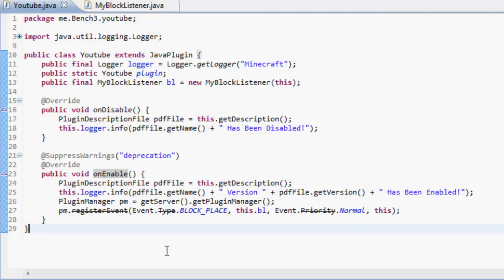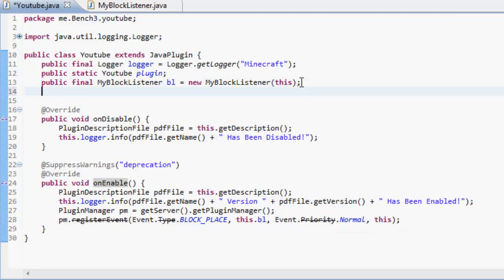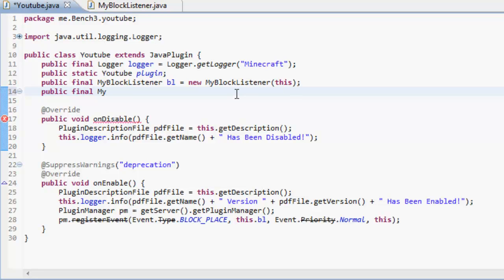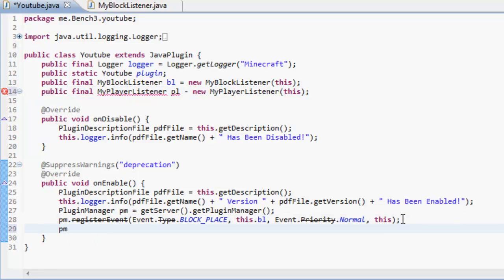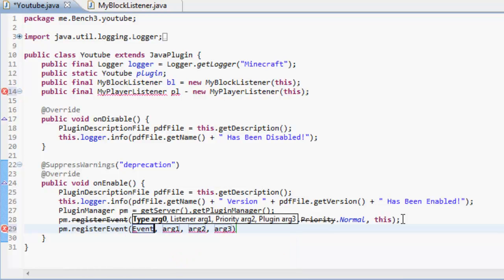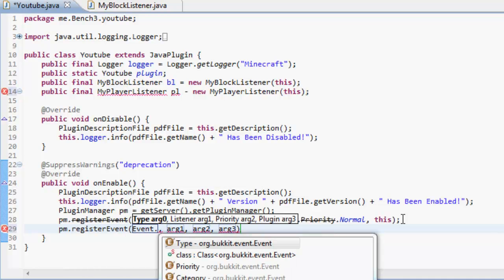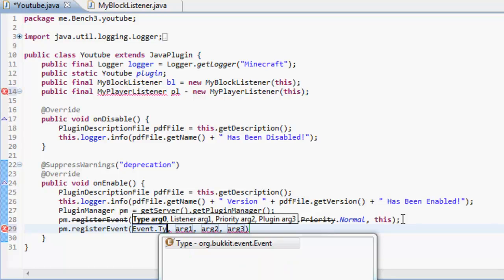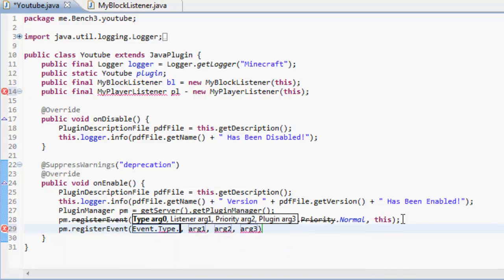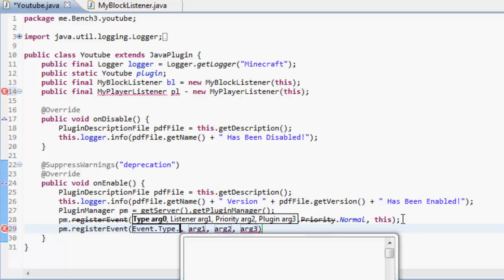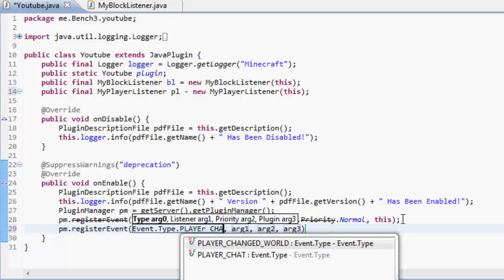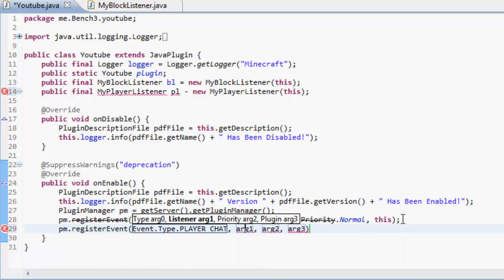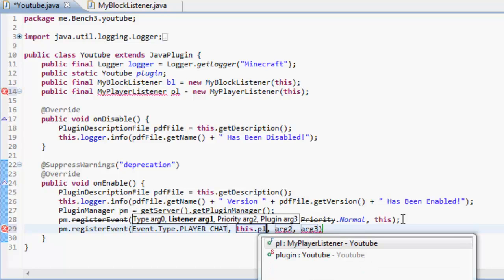So what we need to do is just like the block listener, we need to make a new statement saying my player listener, I'm going to call this PL, and that's a new my player listener this. Okay, now down here we're going to have to register another event, and we're going to event.chat this time. It'll be dot player underscore chat and we can do this dot player listener.